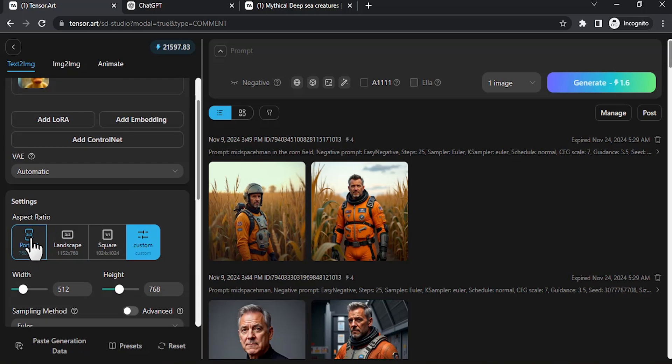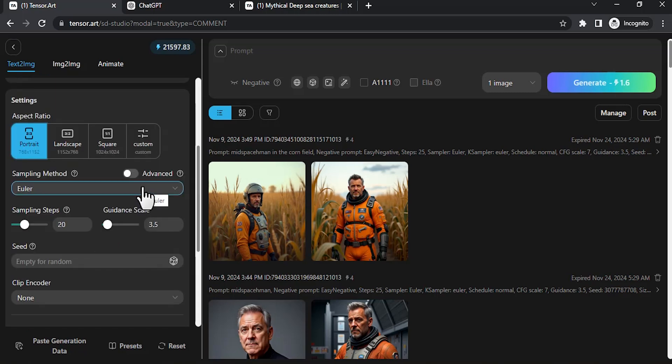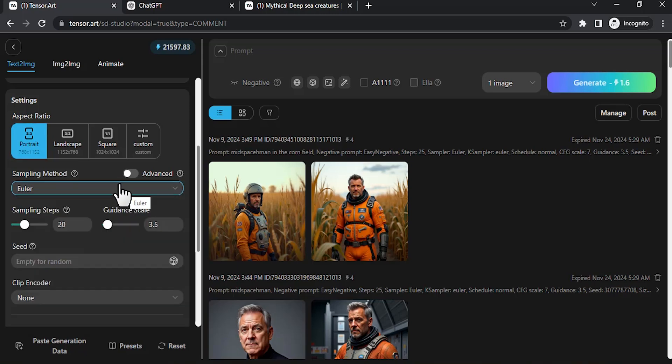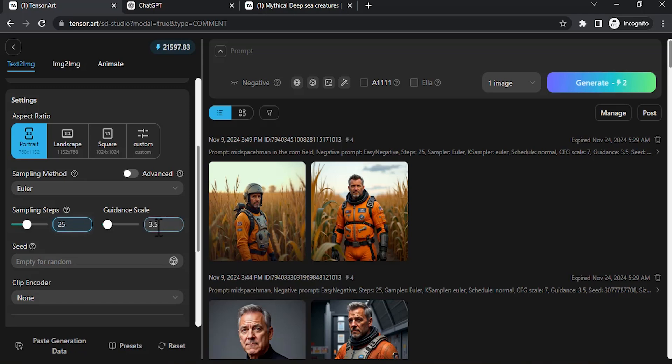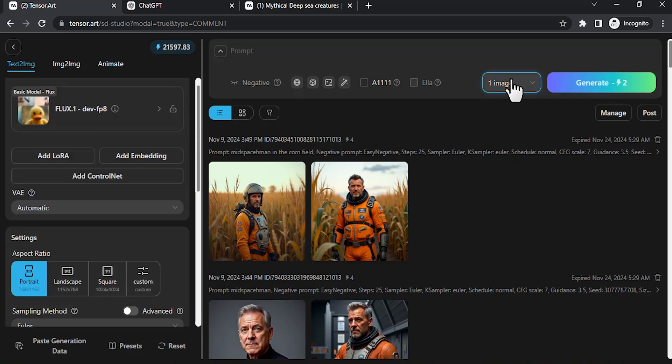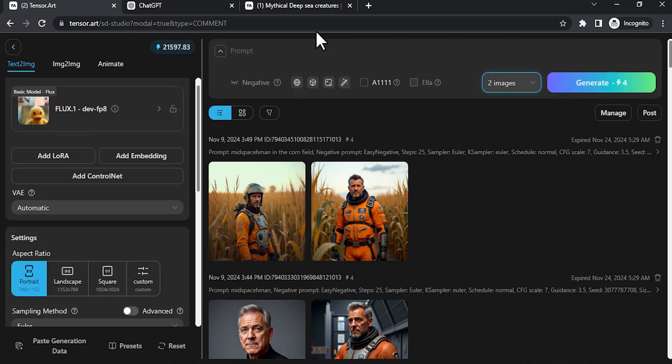Then we need to change the aspect ratio to portrait since we're using that for TikTok or YouTube Shorts. Then sampling method, I recommend Euler or Euler Ancestral - both work similar. Then sampling steps, I'm gonna use 25 which is the maximum for free users, and guidance scale 3.5. Seed, I'm gonna use random. Then I'm gonna select two images.